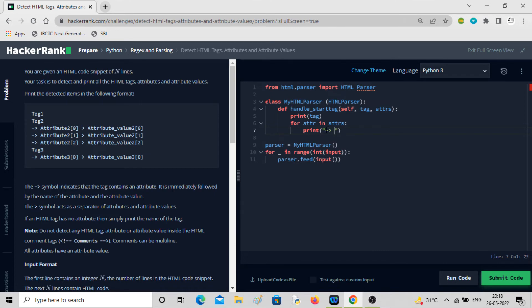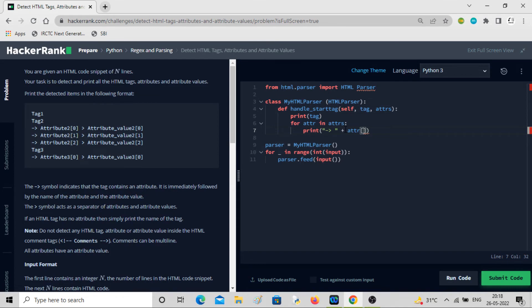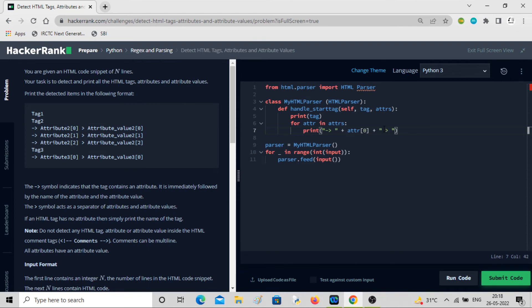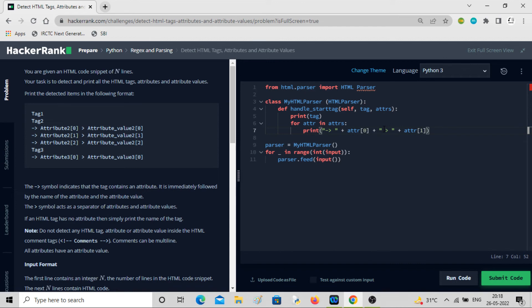The difference is we have to write it from scratch. This is what we want here. Then plus attribute. Here attribute name will come: attr[0]. Similarly, plus, then you have this symbol, then plus again attribute[1]. This is how we have to represent all the attributes listed like this.